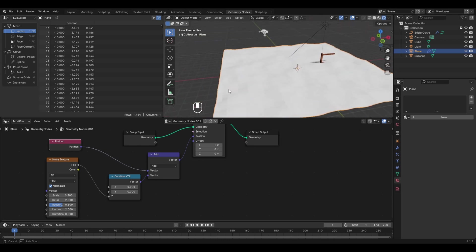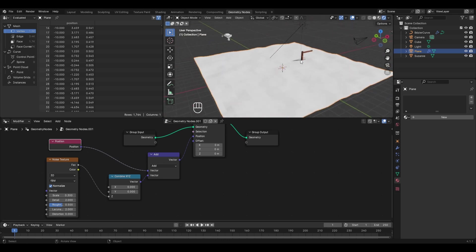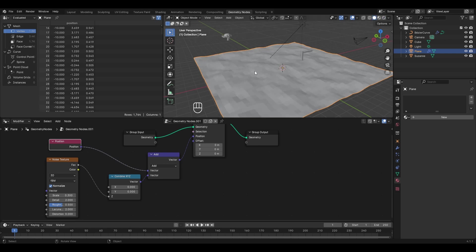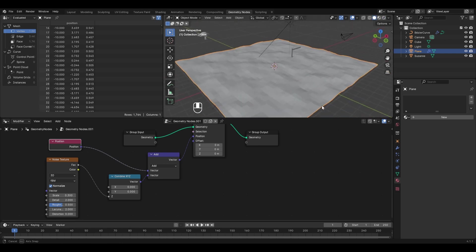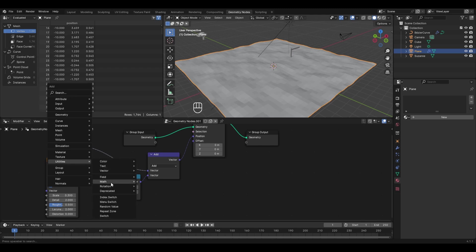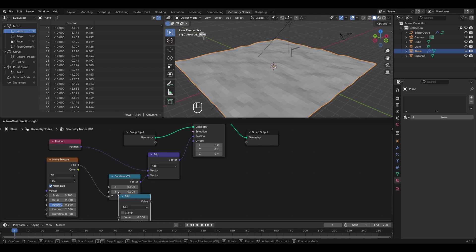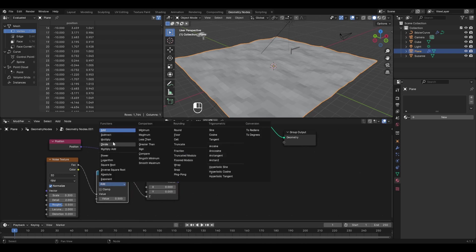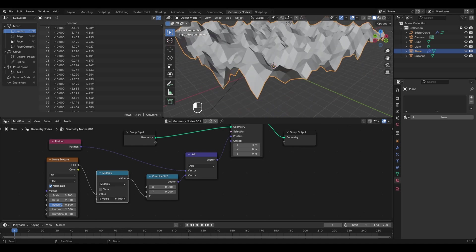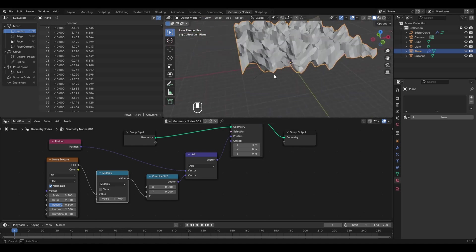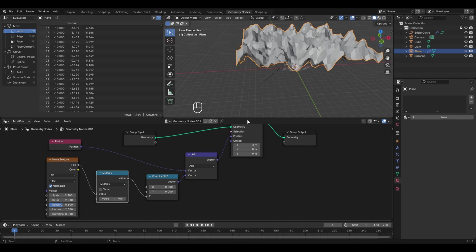Currently the scale is set to 0.3. Switching from rendered view to solid view, the plane needs more distortion to look like hills. To significantly increase an effect in geometry nodes, use a Multiply Math node. Press Shift+A, go to Utilities, in Math select the Math node, and place it after the noise texture. Change the operation to Multiply. Increasing this value increases distortion, but it also moves the plane upwards.